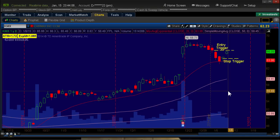Hello from TackleTrading.com. This is Coach G again with a follow-up video from the first video. This is video number two of three, and it's about constructing the contingent bracket order, which I call the stop bracket.